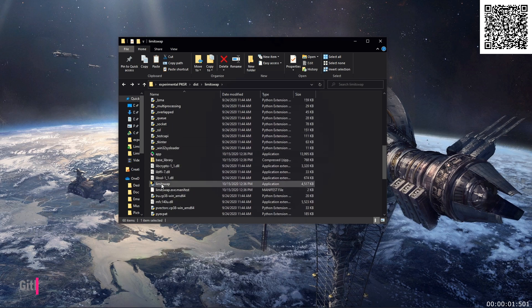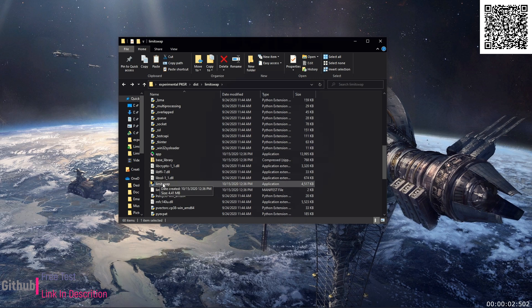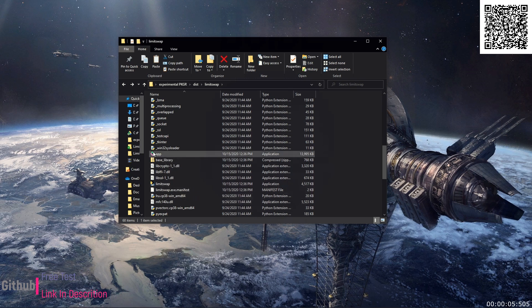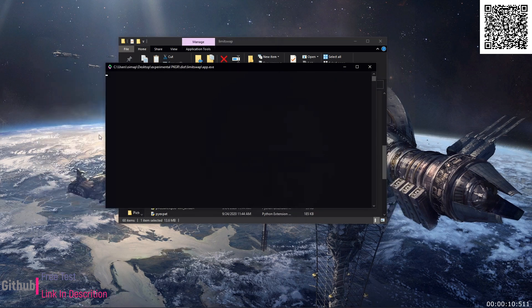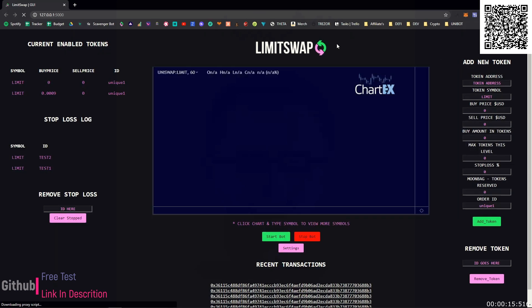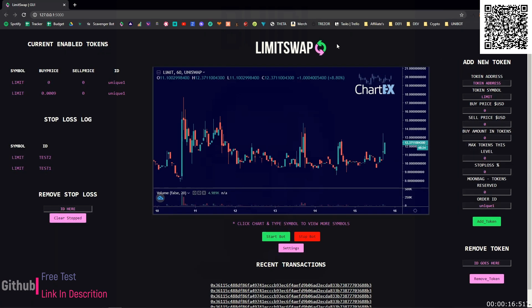We used to start the app using the limitswap.exe. Now you don't need to touch this. You're only going to look for the logo that says app and double click it, and you're going to see your browser pop up. You're going to see this pop up quickly here and it's going to open your browser automatically with your GUI.